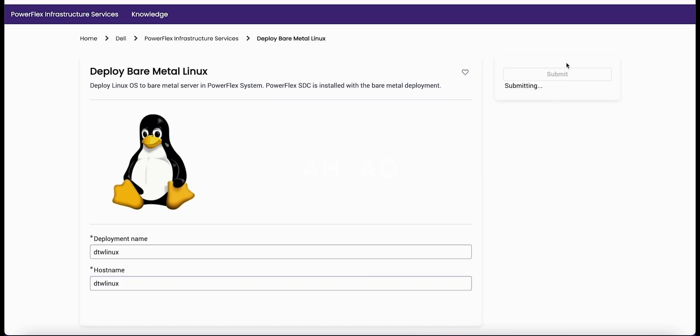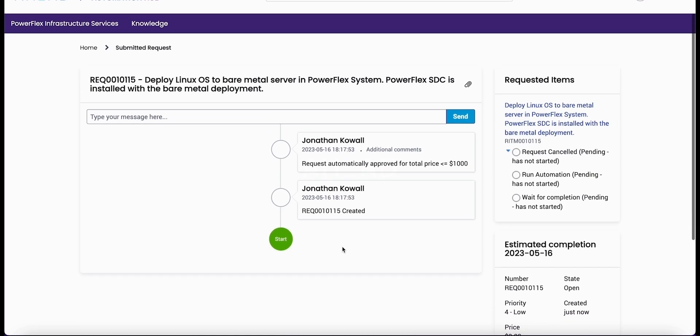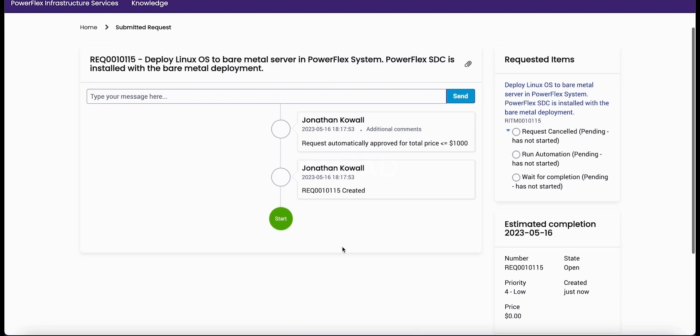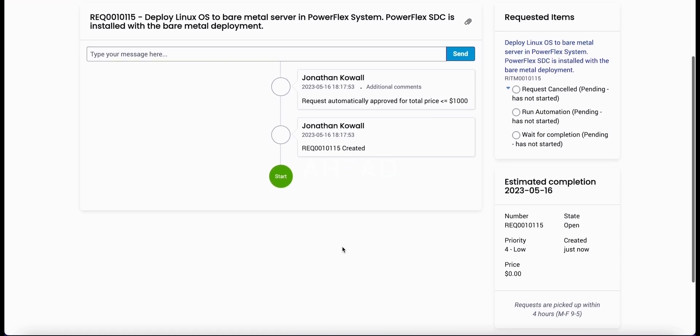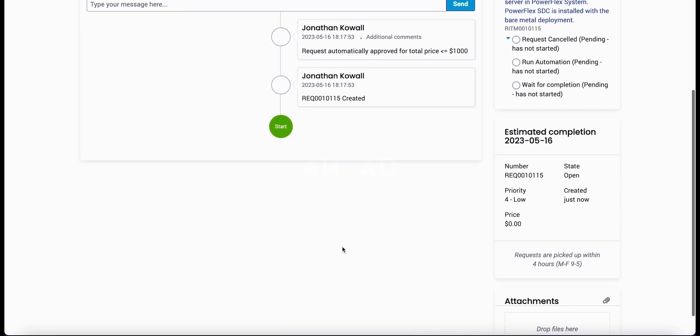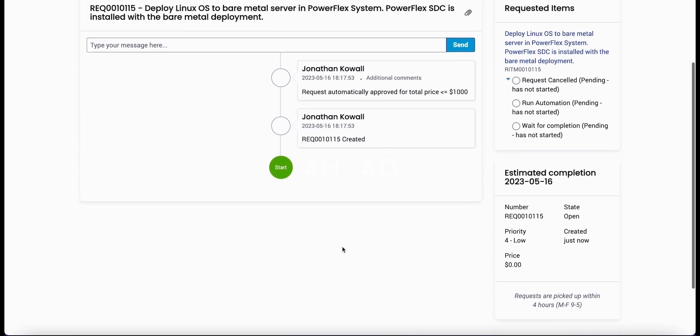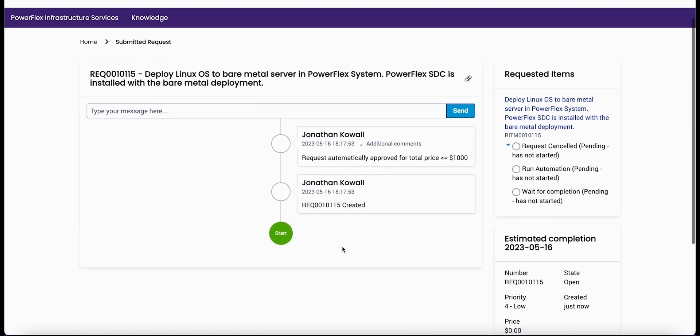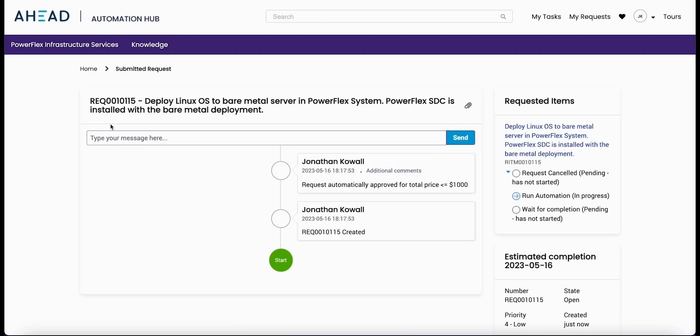You can see here we have a deployment name which maps directly to the resource group inside of PowerFlex. Then we assign a host name that will query info blocks which we use for DNS to pull an IP address, and we'll associate those together as part of this workflow. Then deploy the bare metal system directly into the PowerFlex and establish connectivity to the PowerFlex storage.